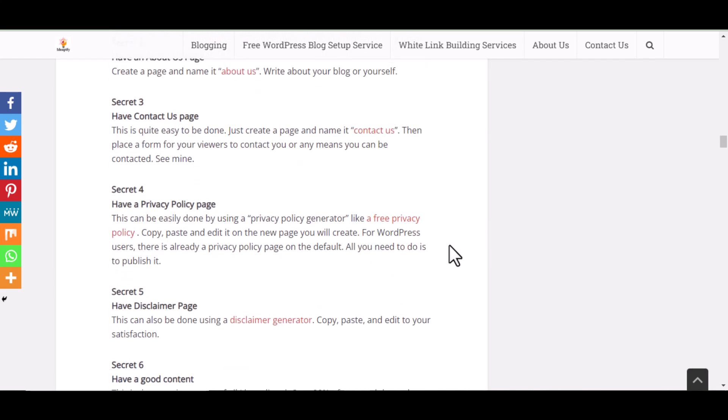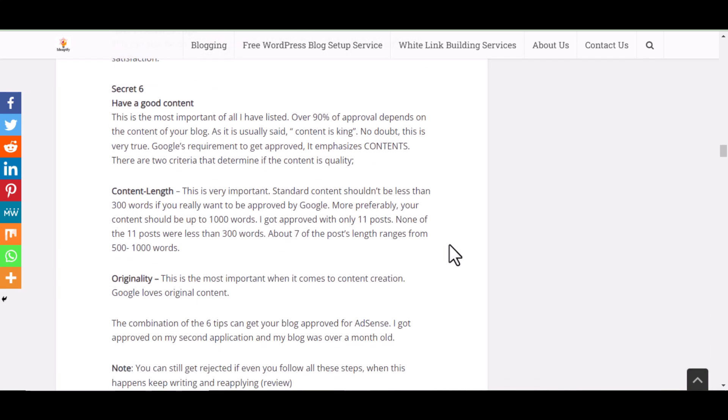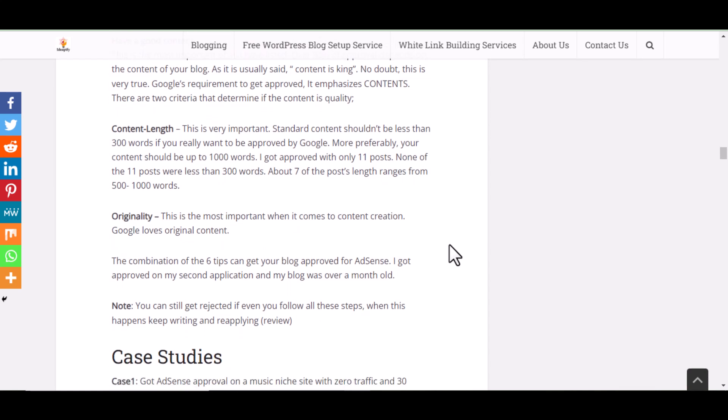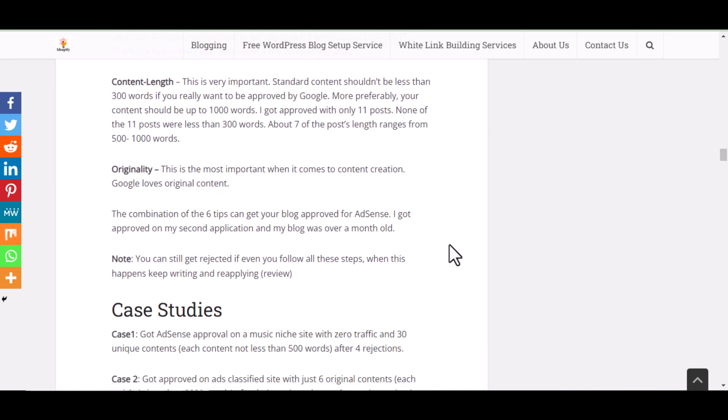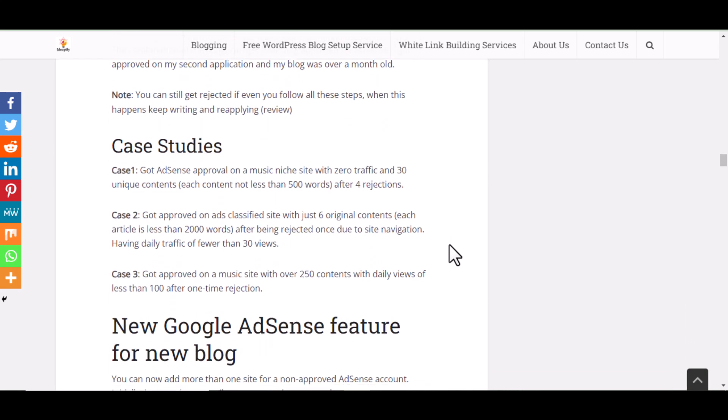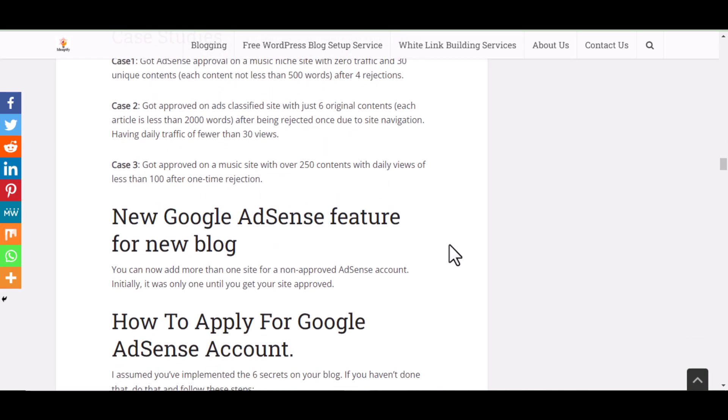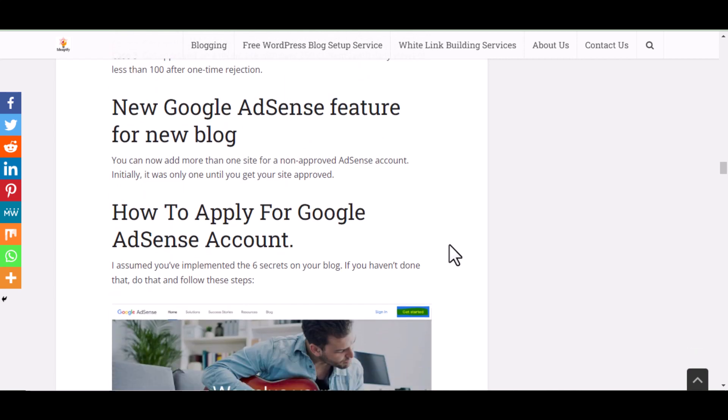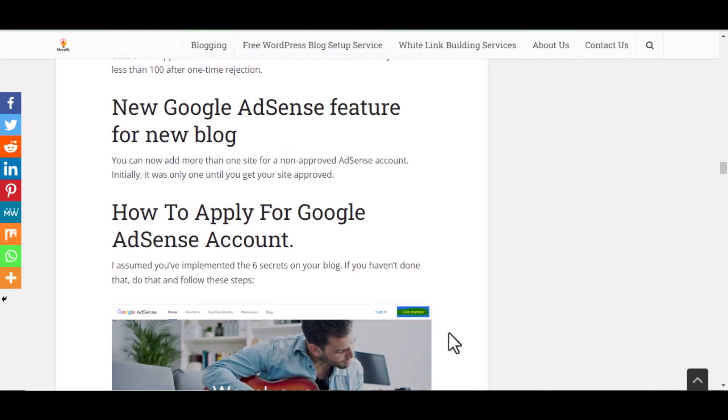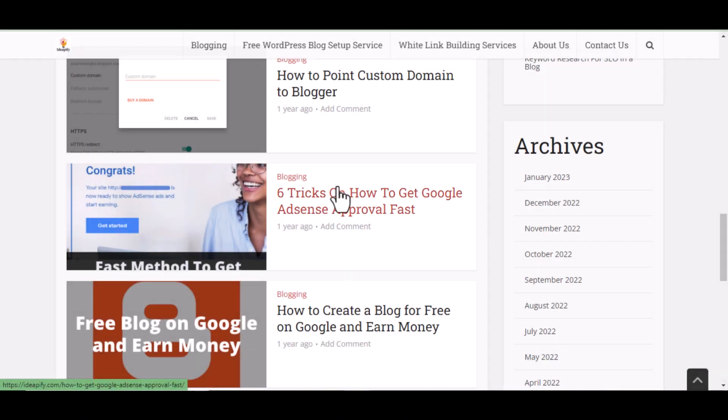Google's requirement on getting your website approved emphasizes more on content. There are two categories that determine if content is quality: one is the content length and the originality. The content length shouldn't be less than 300 or 200 words, and it shouldn't be copy and paste content.